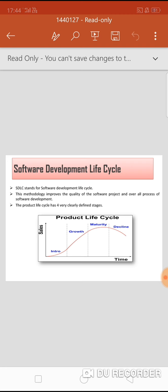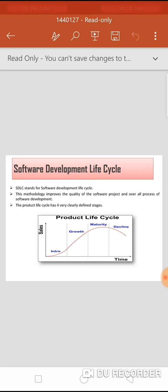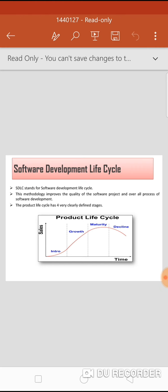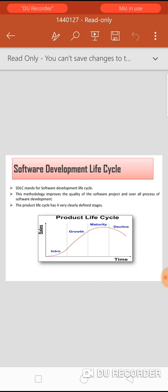The software development lifecycle (SDLC) is a process that describes how to develop, design and maintain a software project, ensuring all functional and user requirements, goals and objectives are met. This methodology improves the quality of the software project and overall development process. The product lifecycle has four clearly defined stages, each with its own characteristics for businesses managing their product lifecycles.